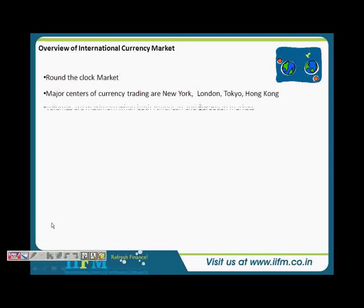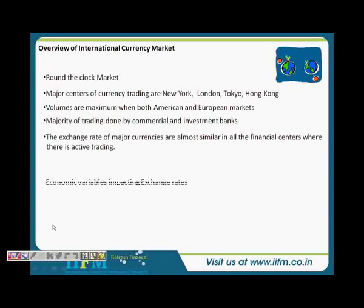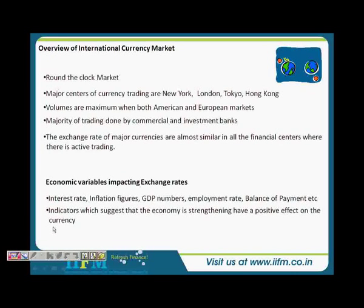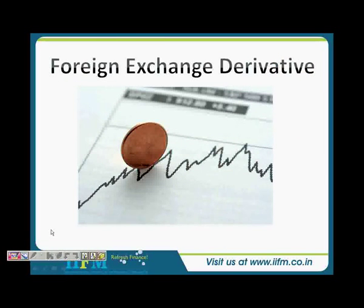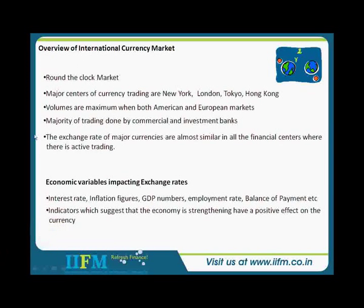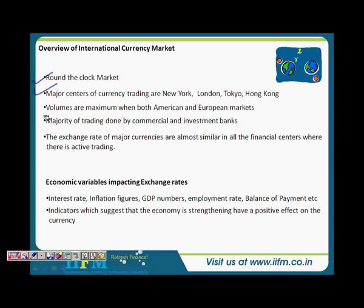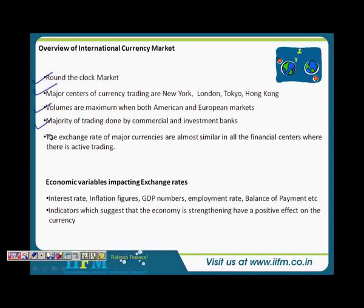Looking at the international currency market — most of these topics we have covered. It is a round-the-clock market. Major centers of currency trading are New York, London, Tokyo, and Hong Kong — mostly European and Asian markets. Trading volumes are maximum when both American and European markets are open. The majority of trading is done by commercial and investment banks because of their sheer volumes. The exchange rate of major currencies is almost similar in all financial centers where there is active trading.